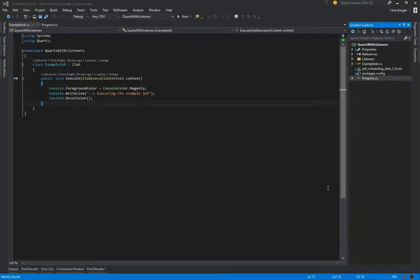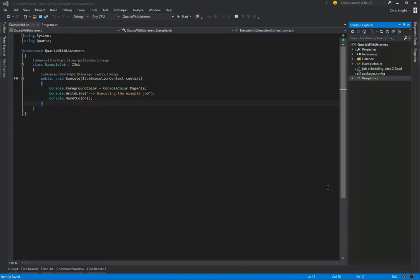So today we're going to look at how to add listeners to an existing application that uses Quartz. So before we add our listeners, let's look at the application we already have.